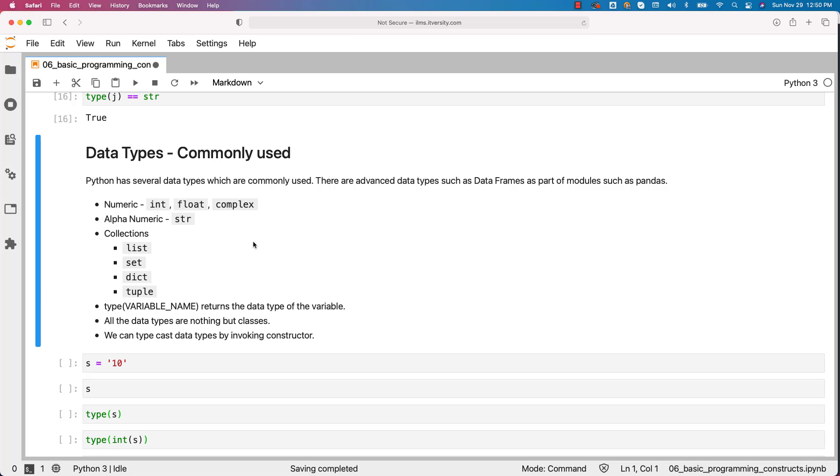Let us get an overview of commonly used Python data types. Python has several data types which are commonly used, however we will be seeing only a handful of them. As we get into the course we will understand most of the commonly used data types using realistic examples, so don't worry too much about all the data types at this time.